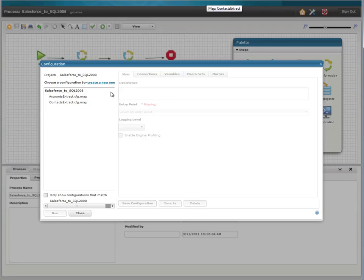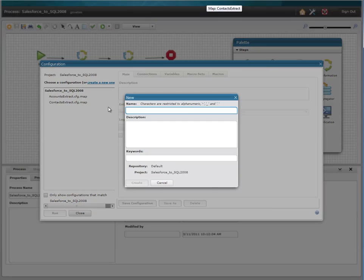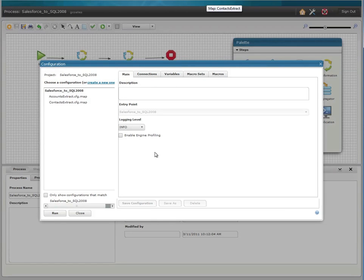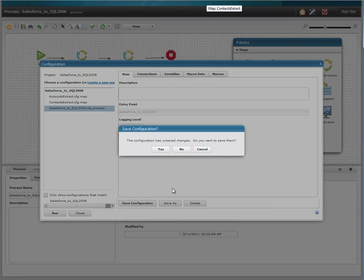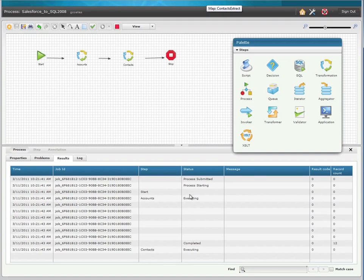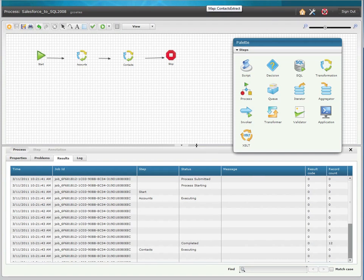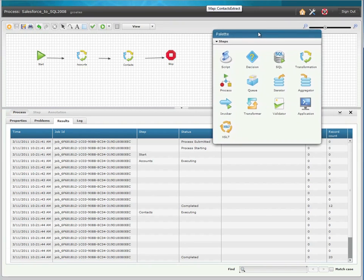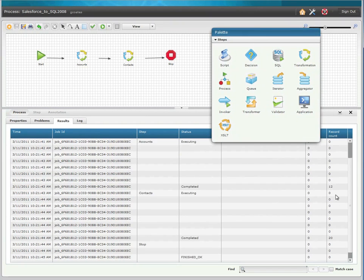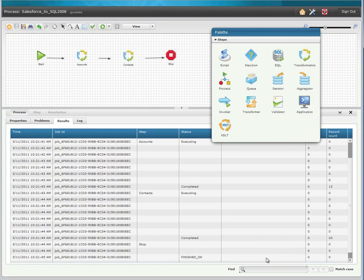Just like in Map Designer, we need to create a runtime configuration, but this time for the whole process, and I'm going to bump the login to debug in case I have any issues. If you forget like I did, you can see that it prompted me to save the configuration before it ran. Now the real-time monitor shows the 12 accounts processed fine, and scrolling down a little further, we can see that the 20 contacts processed as well, all with no errors.